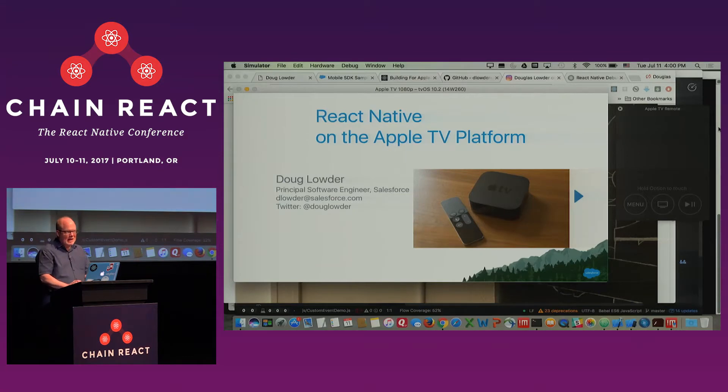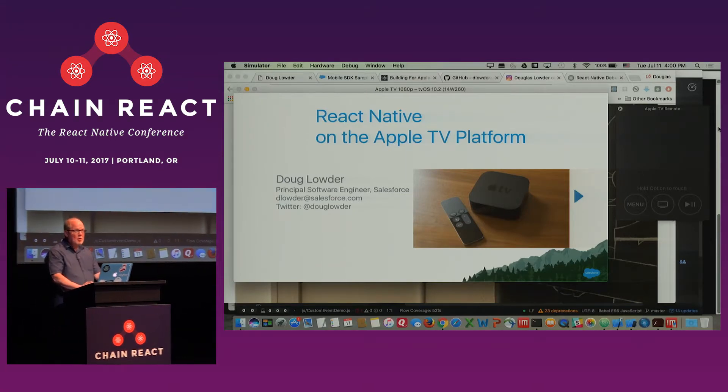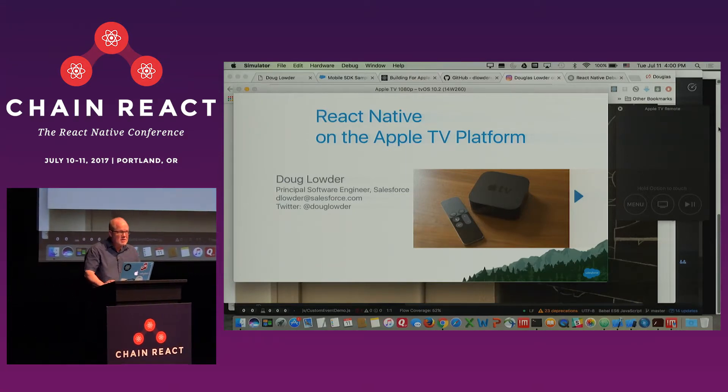Hi, everyone. My name is Doug Louder. I work at Salesforce on the core sales applications. I'm a developer.